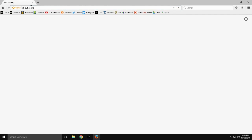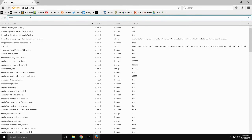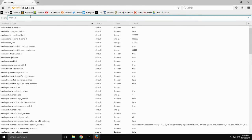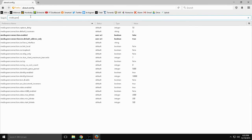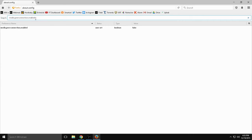Go ahead and enter that in. And it's going to be media dot peer connection enabled. Media dot peer connection enabled. You could type it like that.